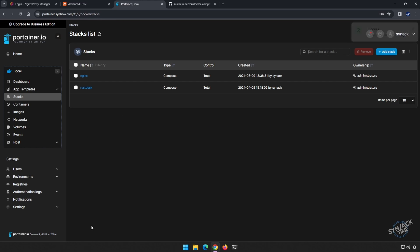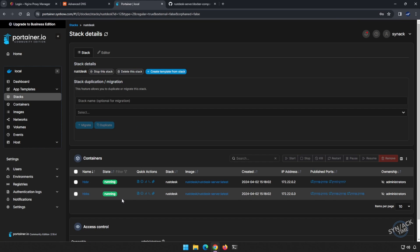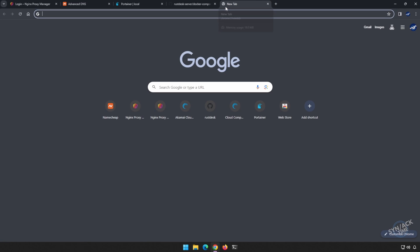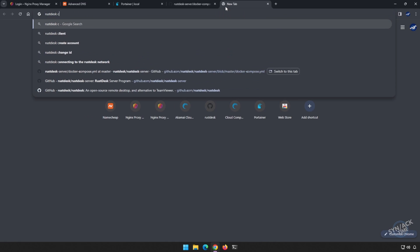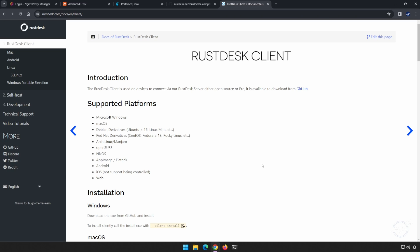In a couple of minutes you'll see that you have successfully deployed it. Let's check out our RustDesk. You can see that both the RustDesk server and the Relay server have been configured and are operating normally. Now we just need to run our client. I'm going to open a new tab and do a quick search for RustDesk client. I'm going to click on the very first one here. We can see that RustDesk supports a whole bunch of different operating systems, however the only one we really care about right now is Windows. Let's go to the GitHub repo link.